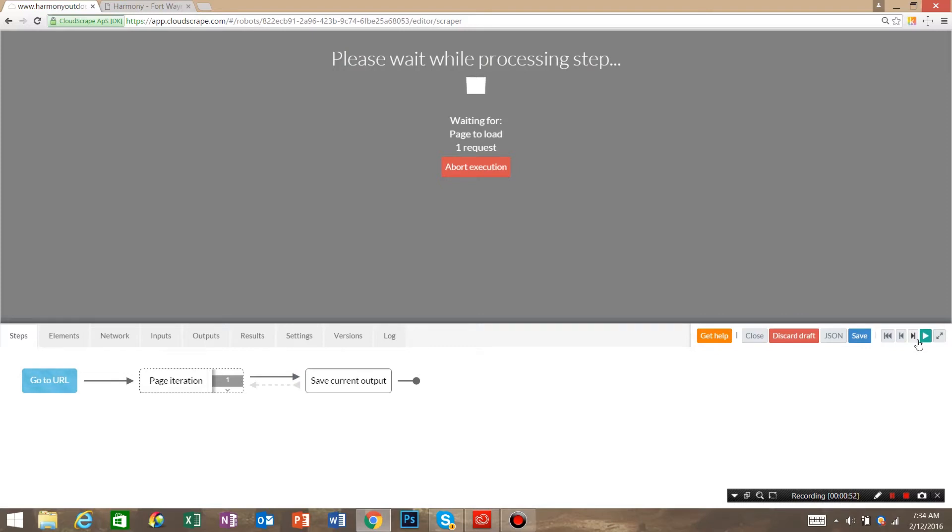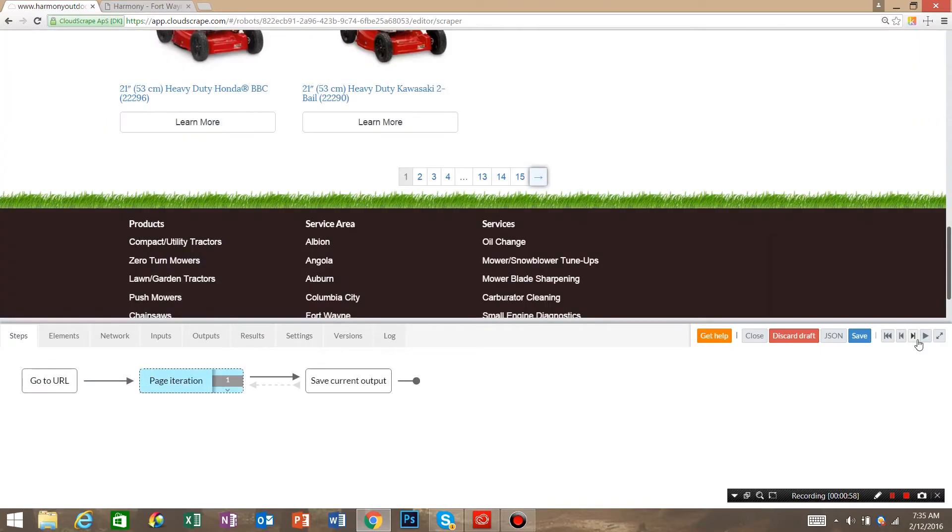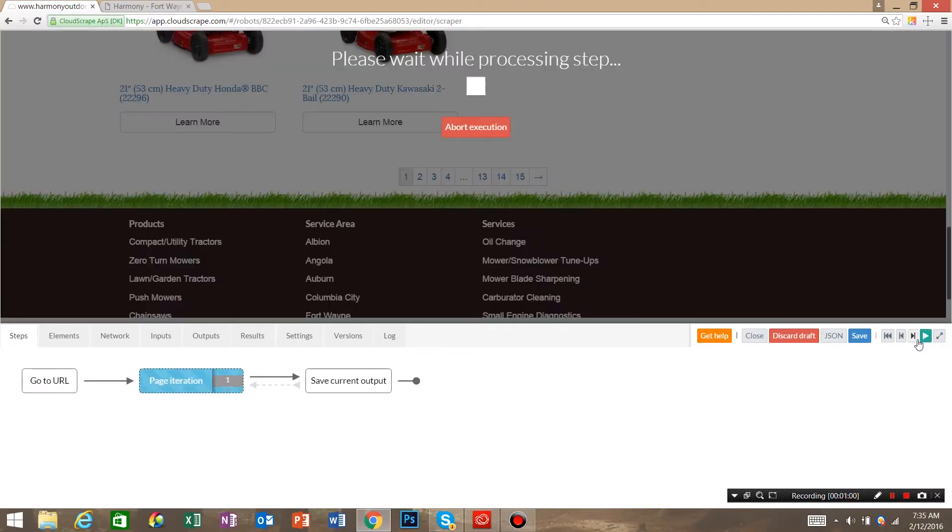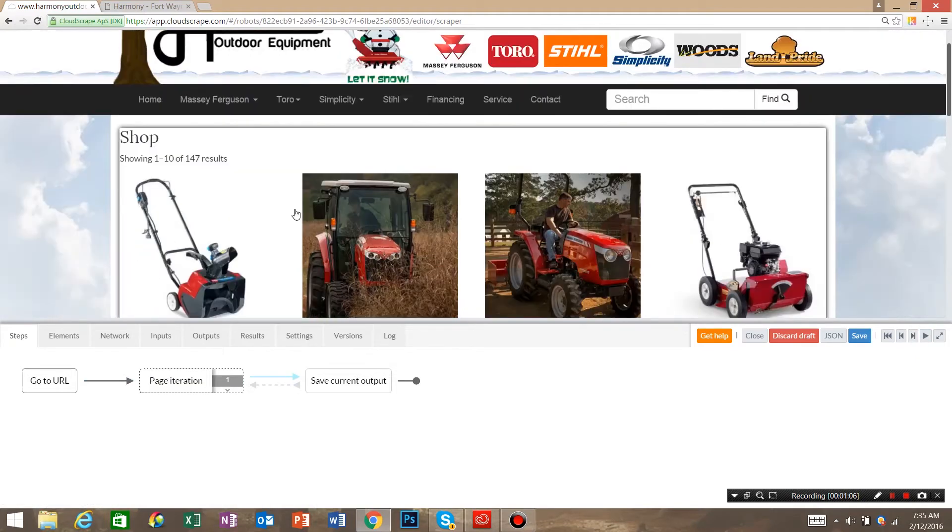So we're going to click next, click next again, click next one more time, and now we can do our loop.